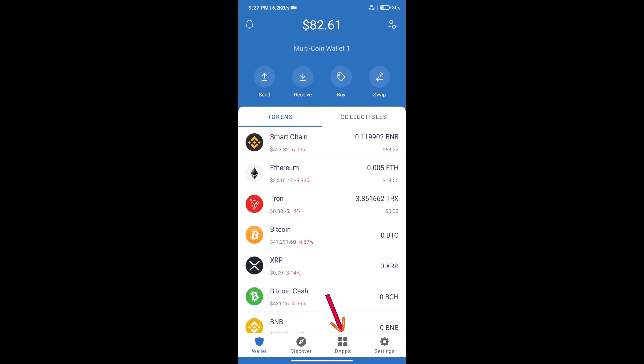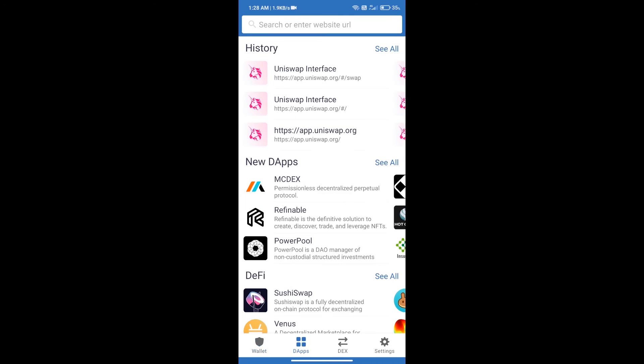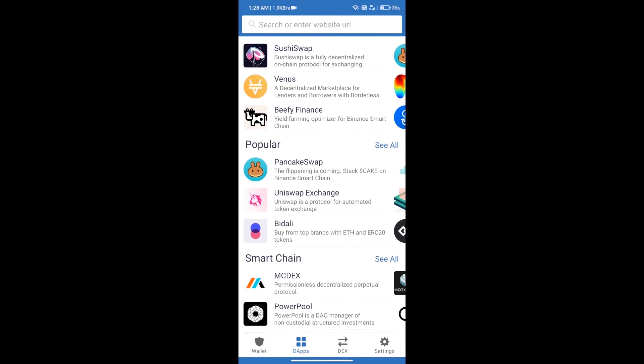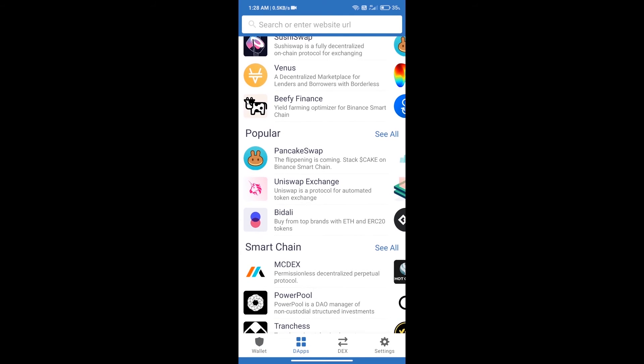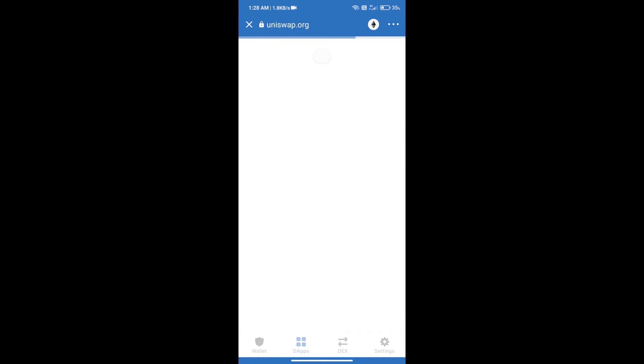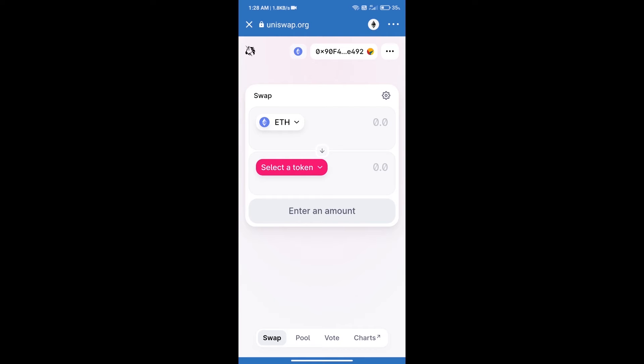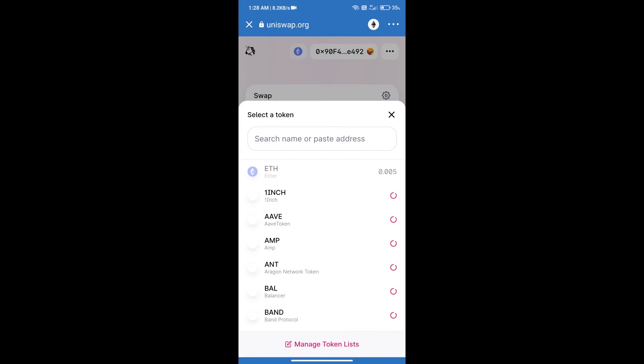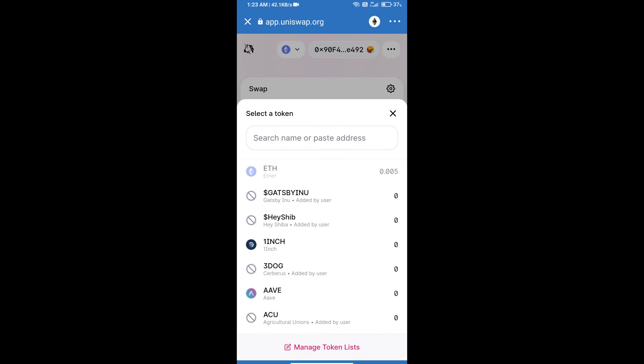we will open dApps and click on Uniswap Exchange. Uniswap Exchange has been successfully opened. Click on select a token. Here we will enter